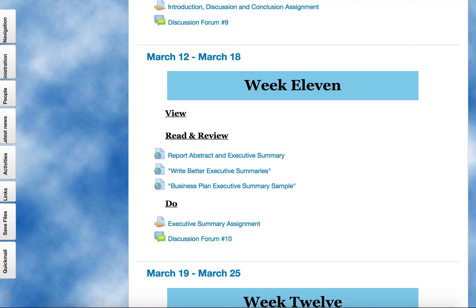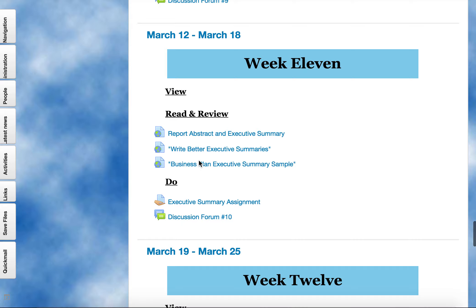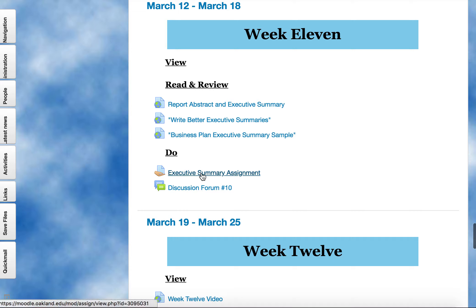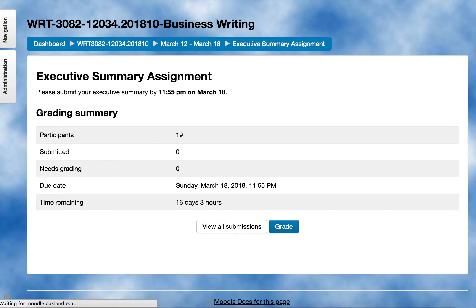After you've read through those, the next thing I want you to remember is to post your executive summary by 11:55 on Sunday evening.